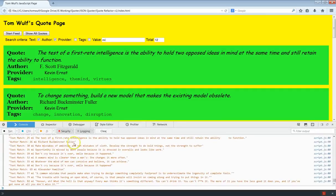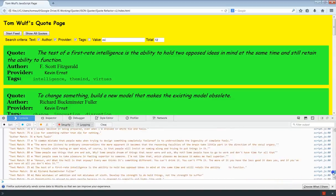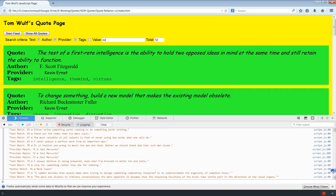You can see that Richard Buckminster Fuller gives us an author match, and 'mistakes' in the text gives us a text match, so it's definitely doing both author and text search. Let's add the provider in. I'll redo the search for MI. There's Joel Mercurio showing up as a provider match — so that's working.